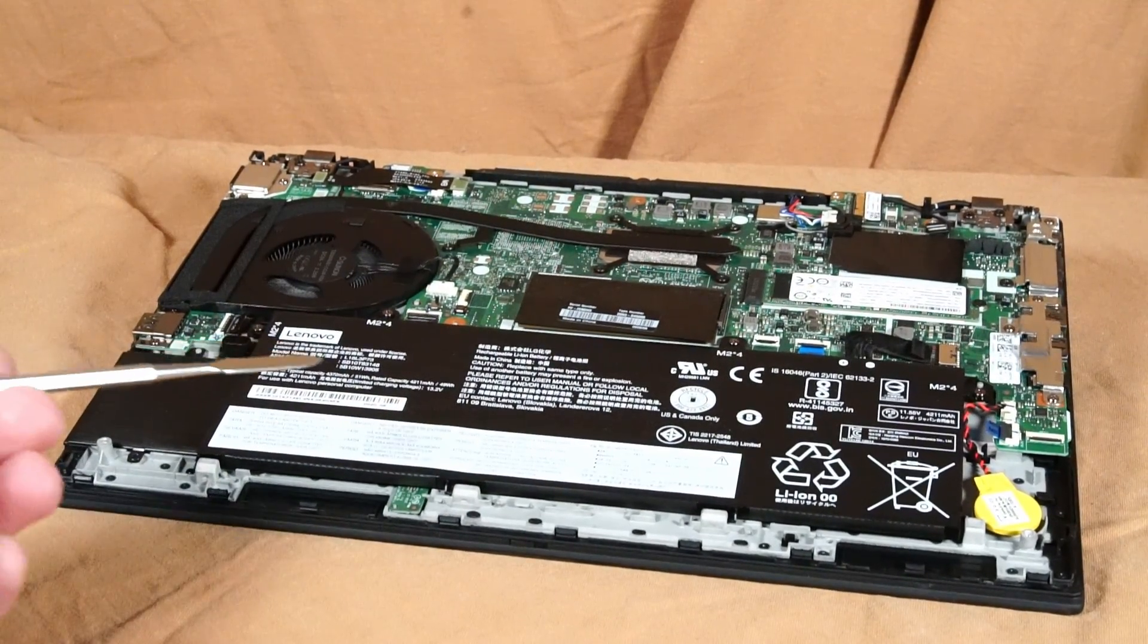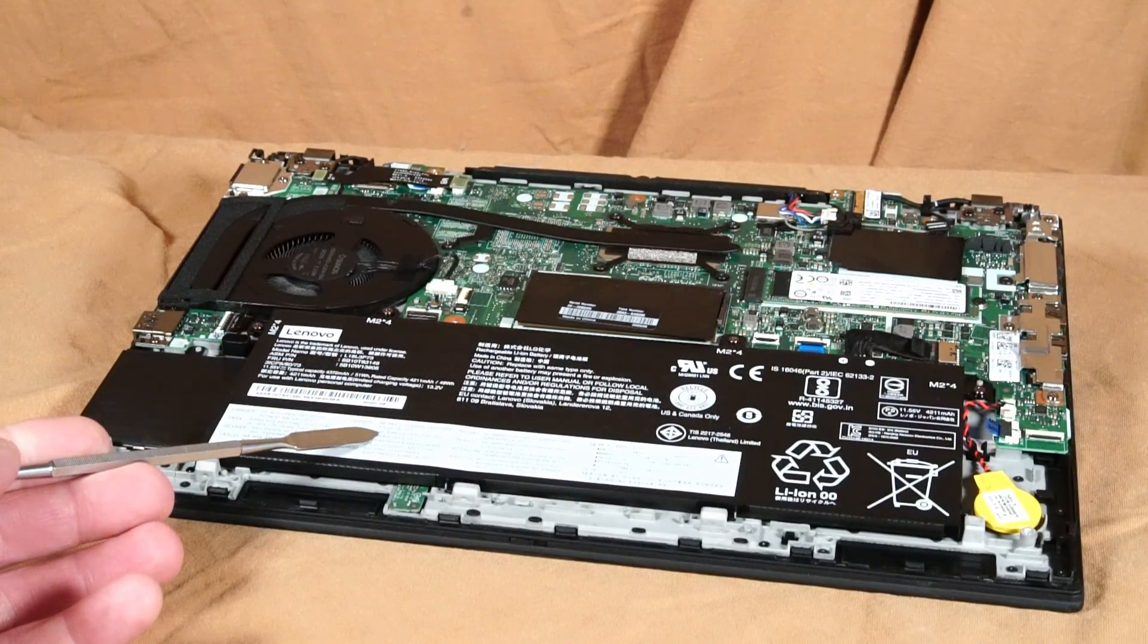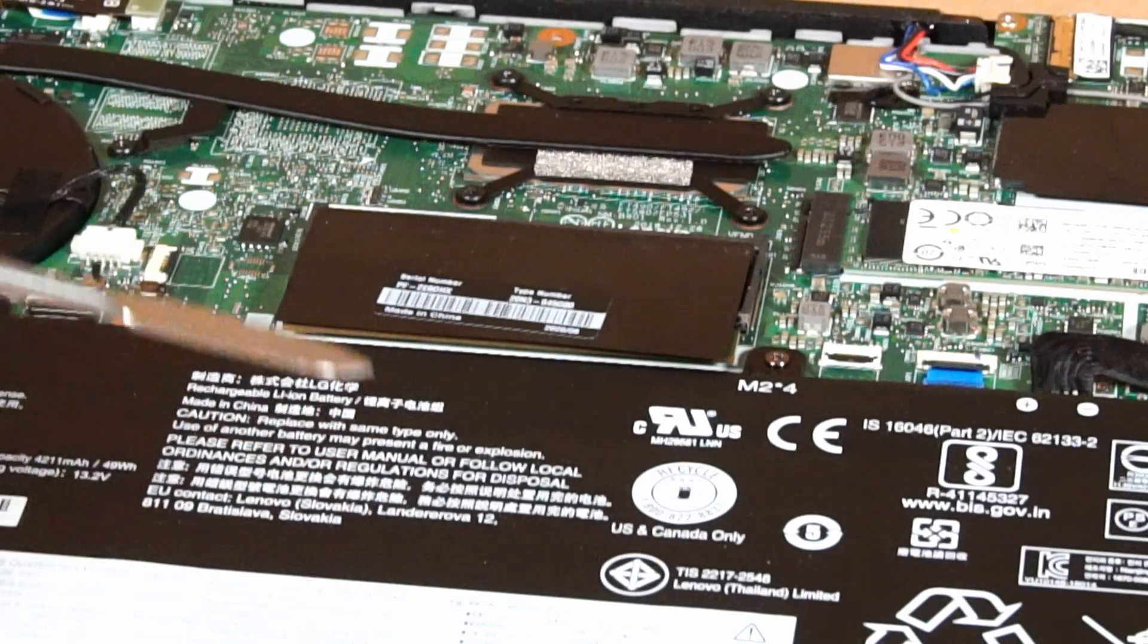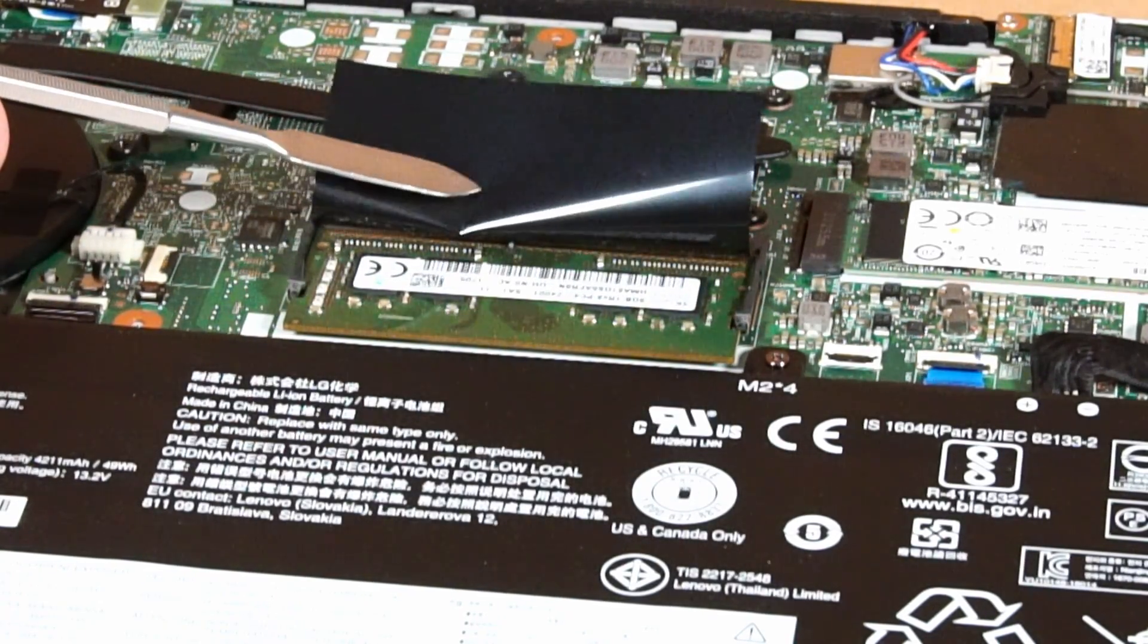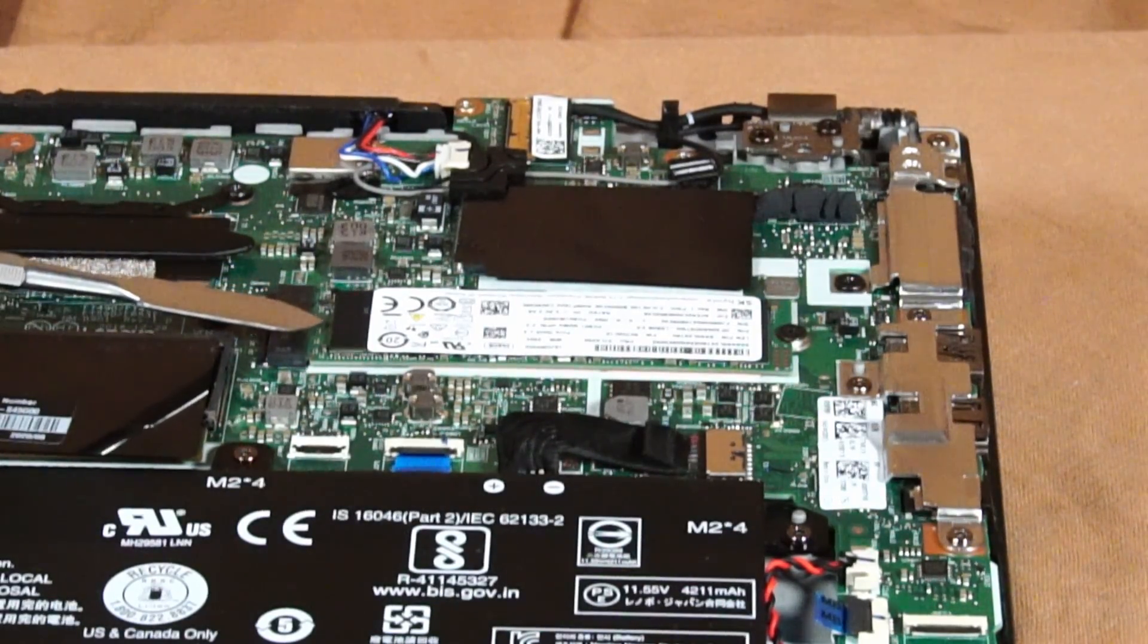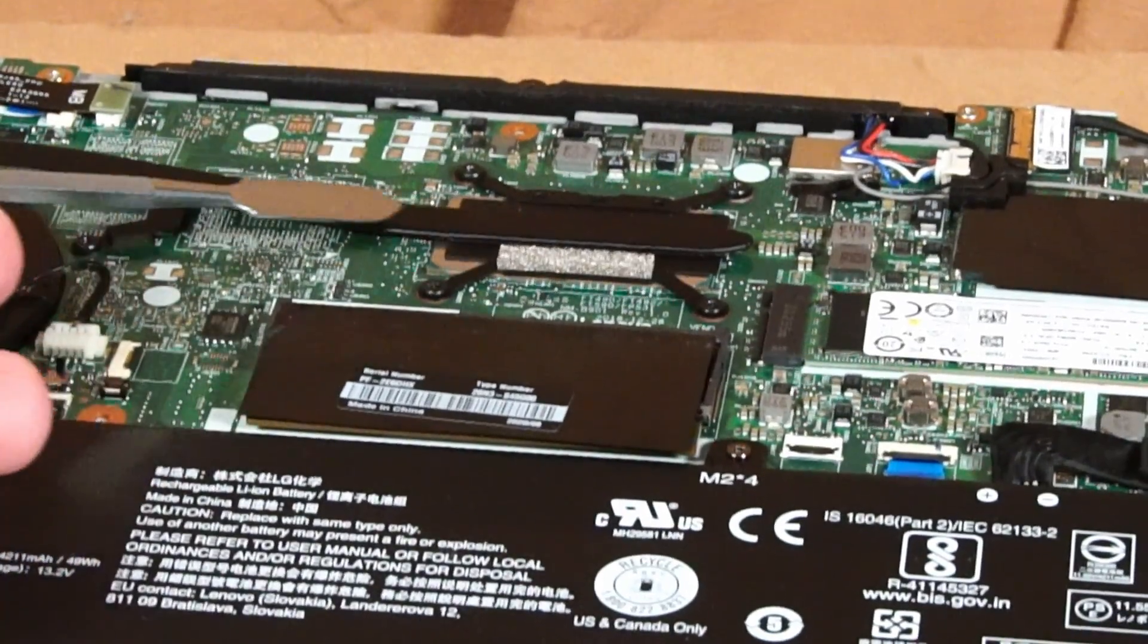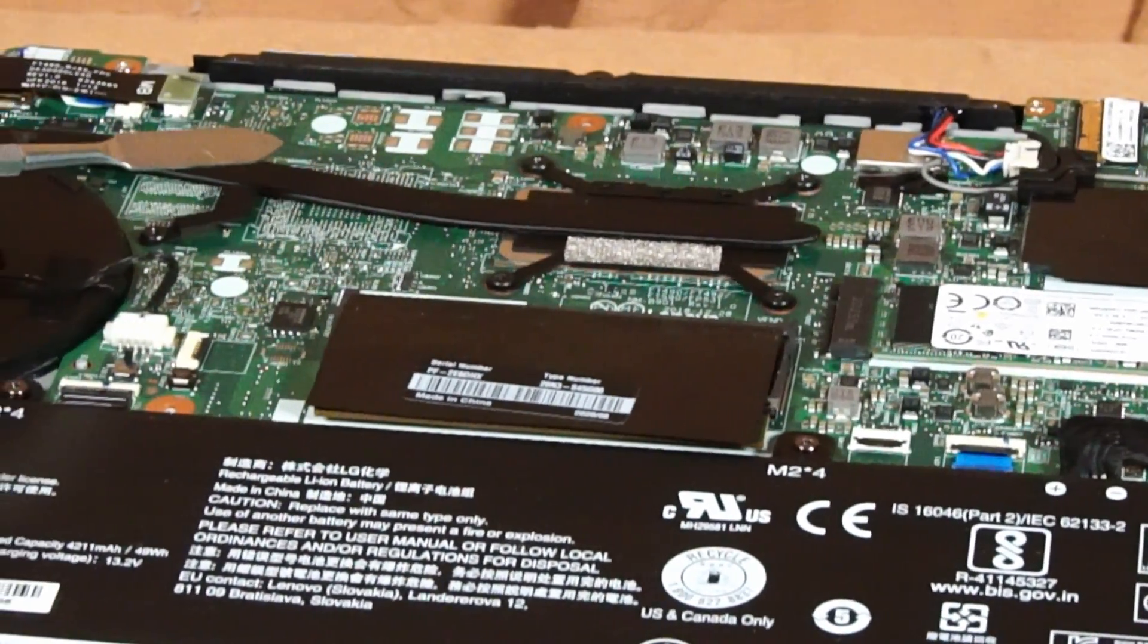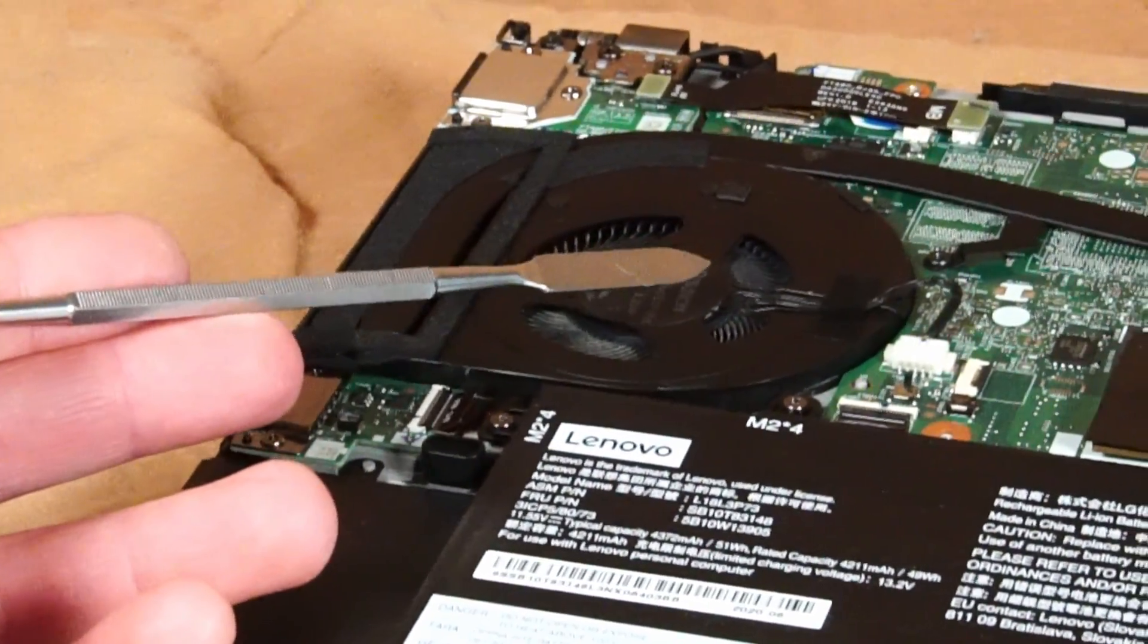Here we have the internal 50 watt hour battery. Underneath this little black flap is the spot to install your extra RAM. Here's a slot for your NVMe solid state drive.